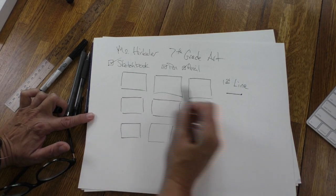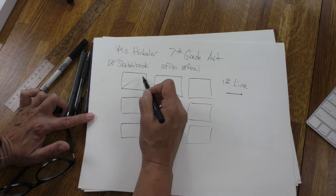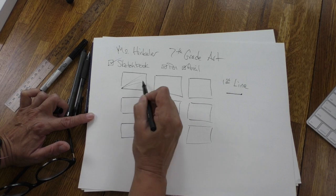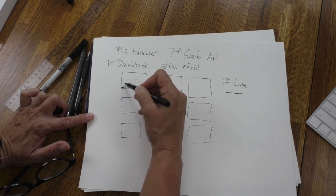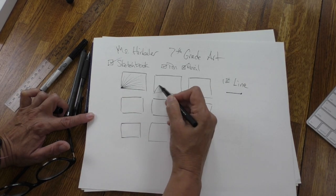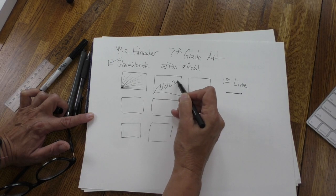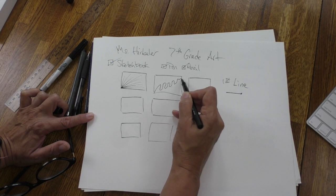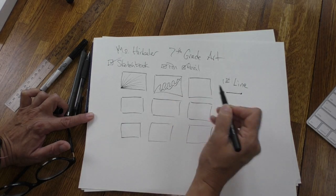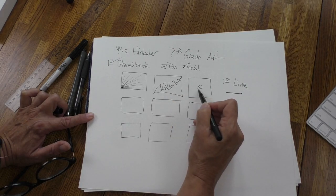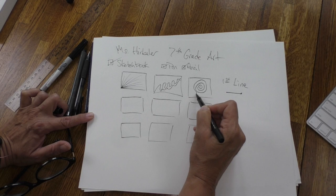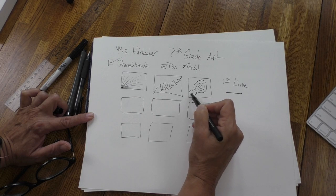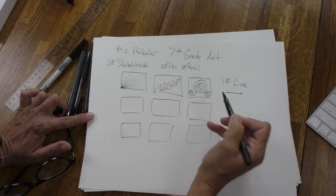For the first row I want you to think about the line. Straight lines, curvilinear lines, curvy lines. My favorite mark when I play with the line and I doodle is this shape. It's up to you.